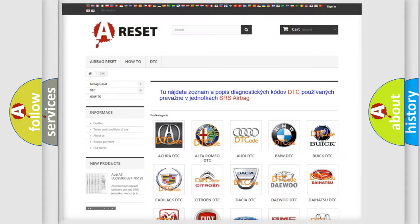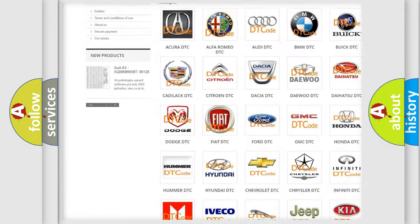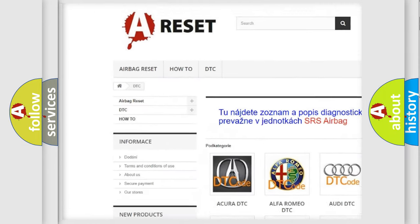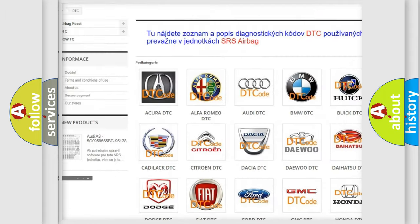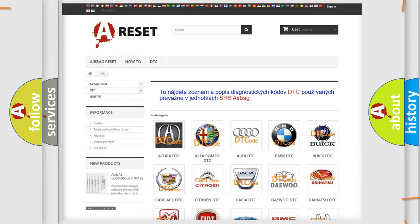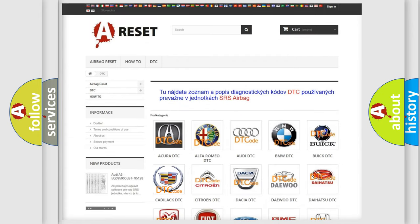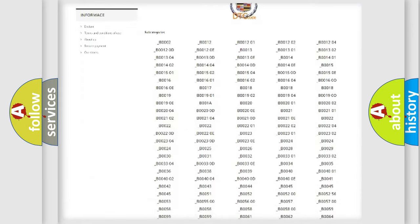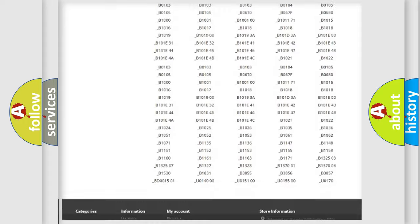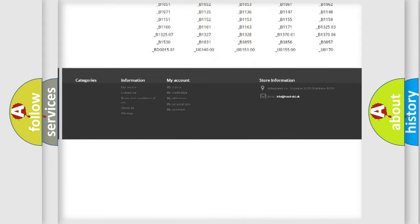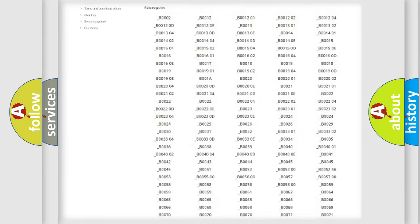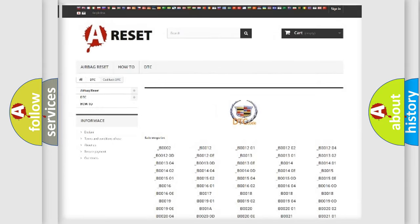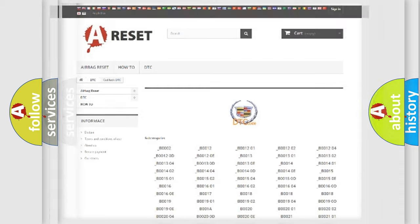Our website airbagreset.sk produces useful videos for you. You do not have to go through the OBD2 protocol anymore to know how to troubleshoot any car breakdown. You will find all the diagnostic codes that can be diagnosed in Cadillac vehicles. Also many other useful things.